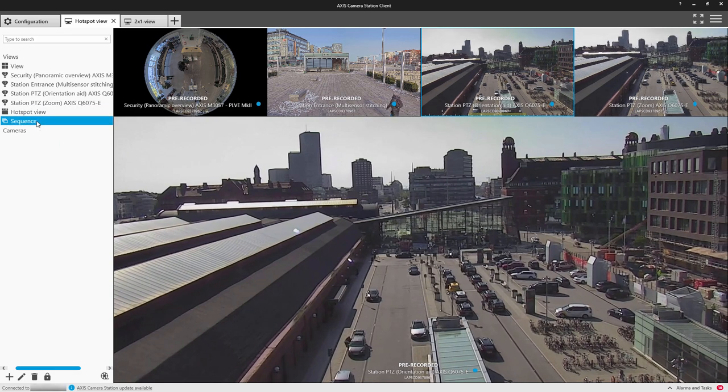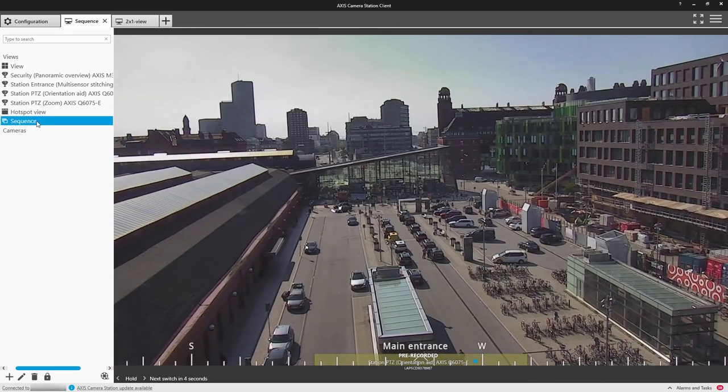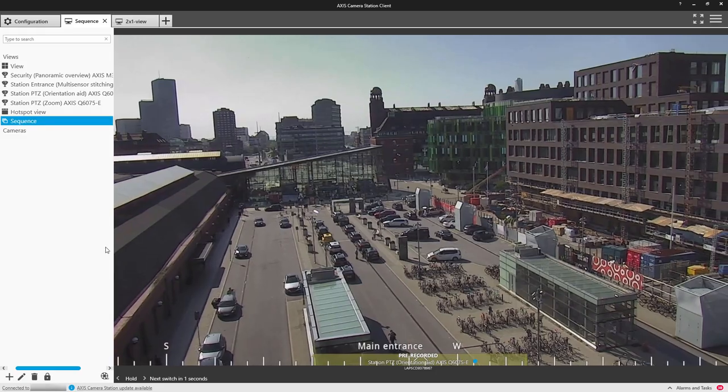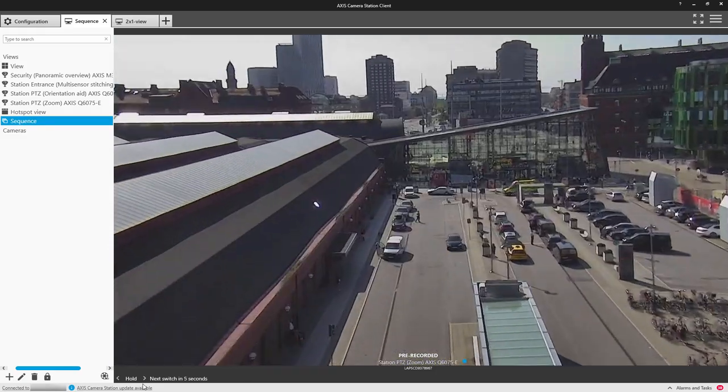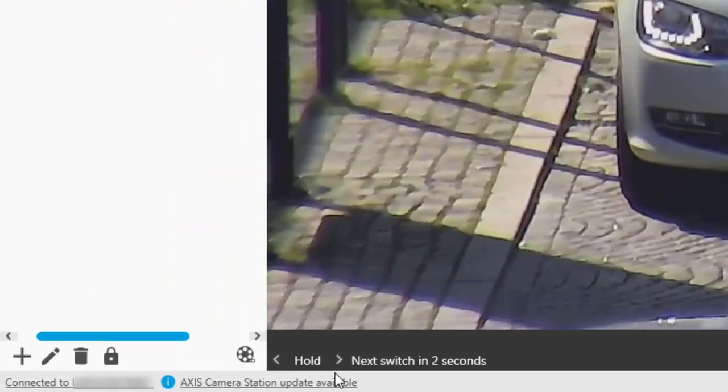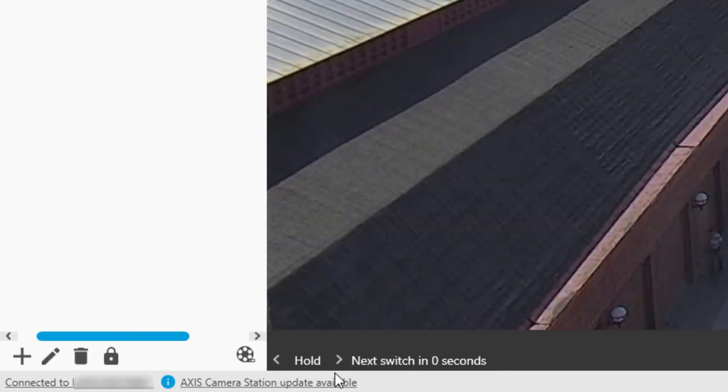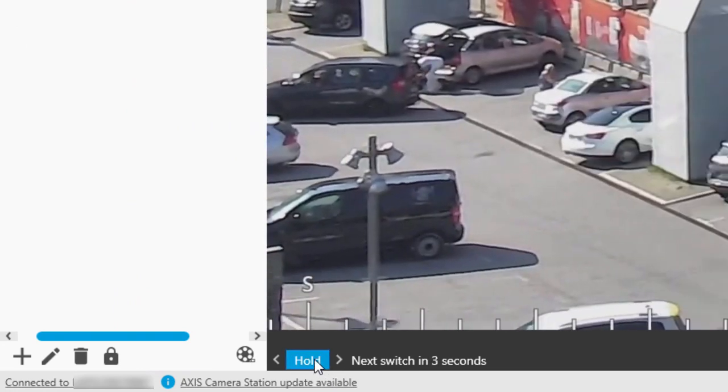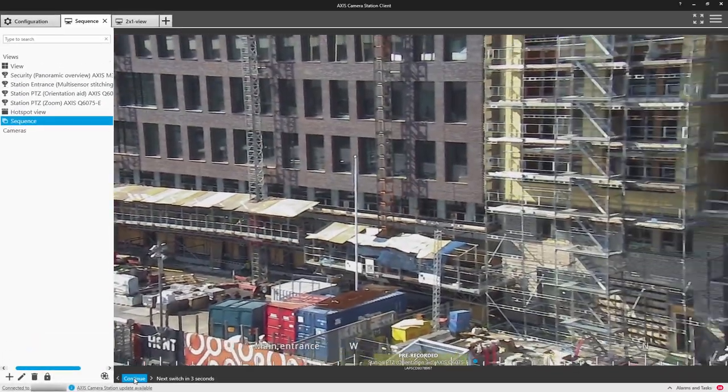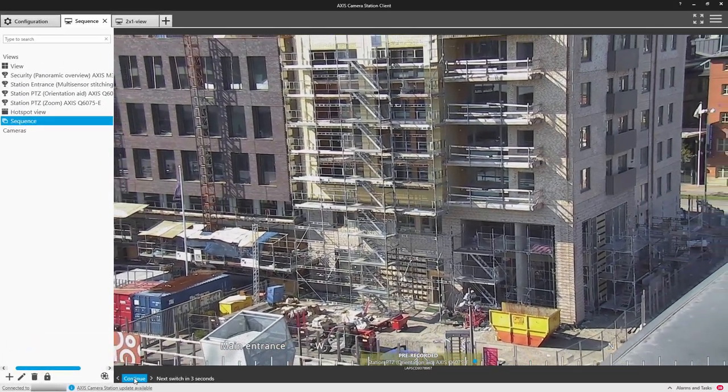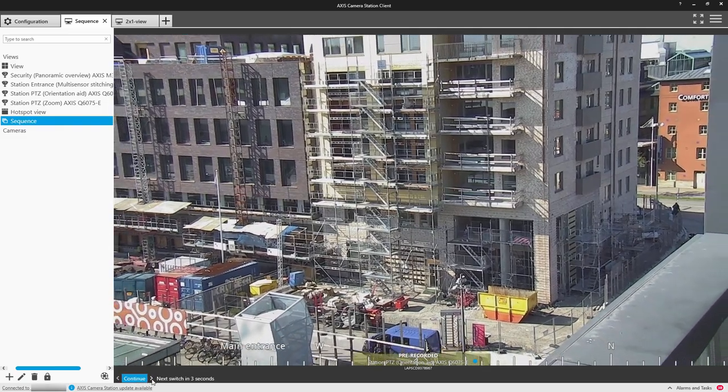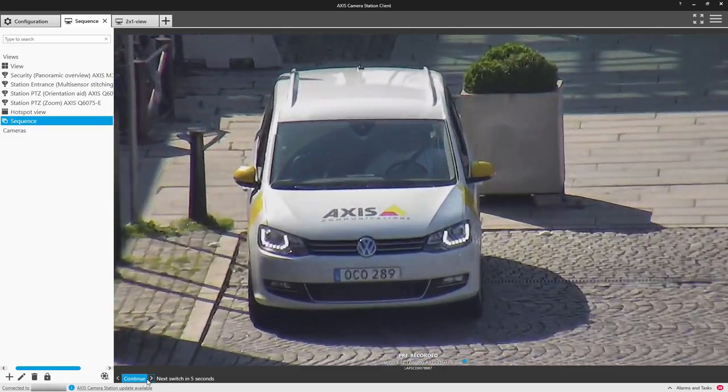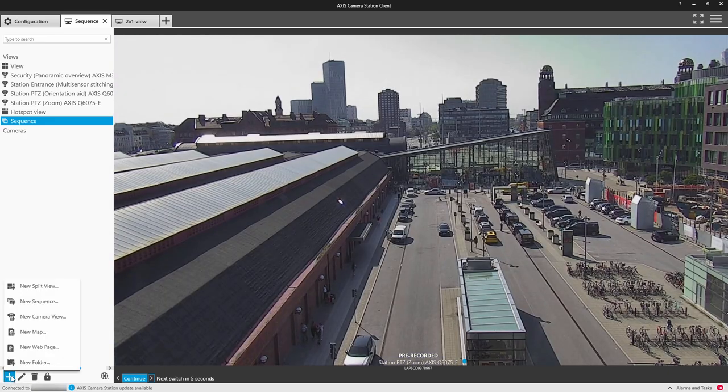Once you view it, you can see the camera will automatically switch from one camera to the next. In the bottom left, you can see the time it's going to take before changing to the next view. If you want, you can actually press the hold button and it will stay on that camera.